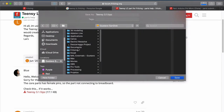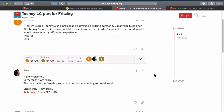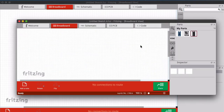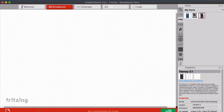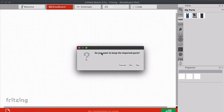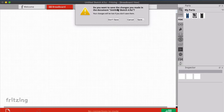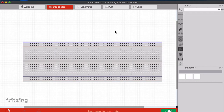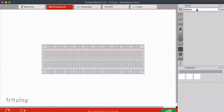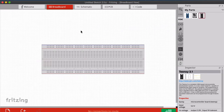I found a Teensy 3.1 part, which I believe has the same footprint, so I'll download it into my Fritzing parts folder. When you open the part file, it imports into Fritzing. Close it, keep the imported parts, and don't save the sketch - save it to your parts library. Now open a new file and if you type 'Teensy' in the search it will appear in your parts, so you can drag and drop it onto the breadboard.